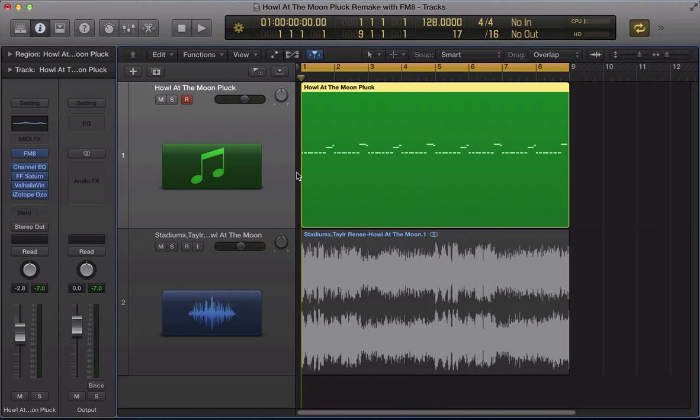Hey guys, welcome back to ADSR FM8 tutorials. In this tutorial we're going to do a remake of the pluck sound from Stadium X and Taylor Rennie's Howl at the Moon.